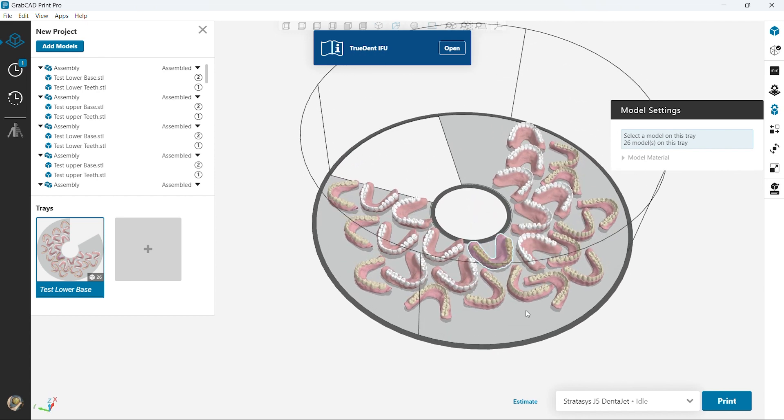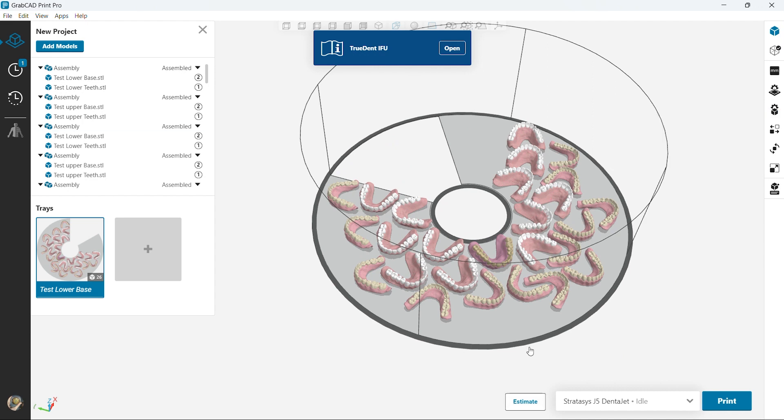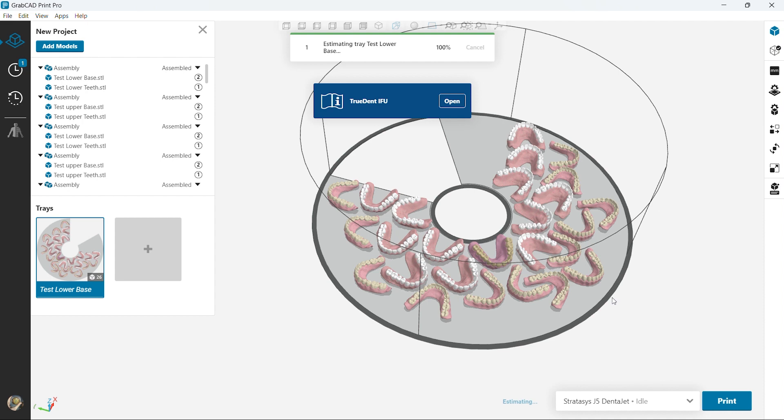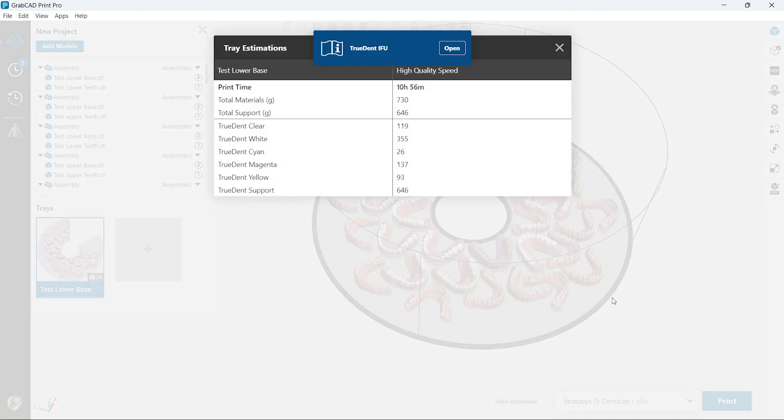So right now we're gonna estimate it, see how long software says this will take. Okay so right now if we look the total print time is gonna be 10 hours 56 minutes. It's gonna use about 730 grams of material and support.